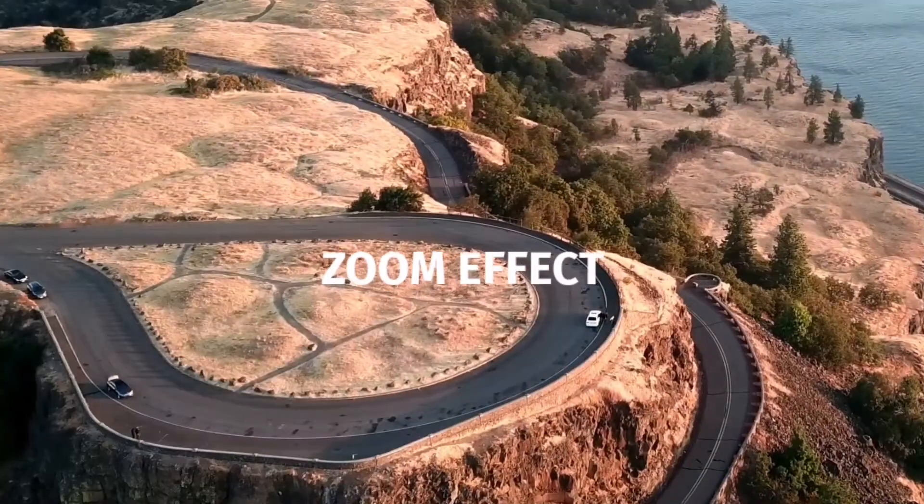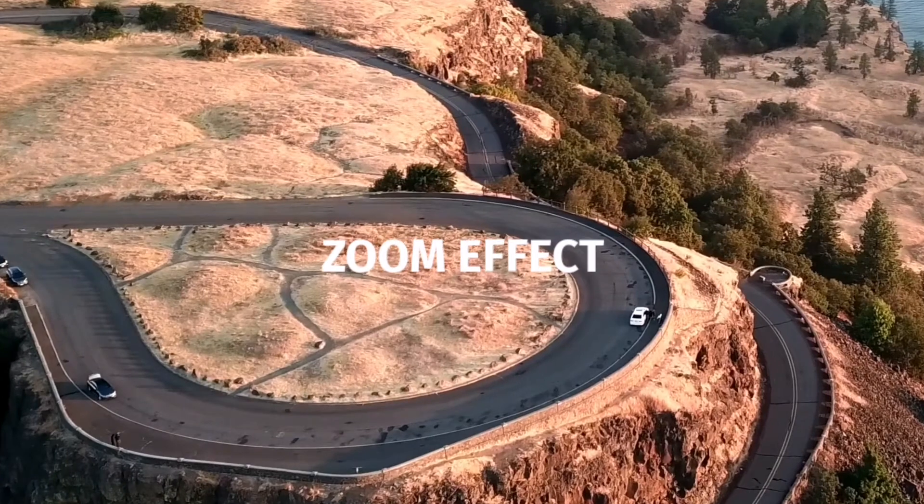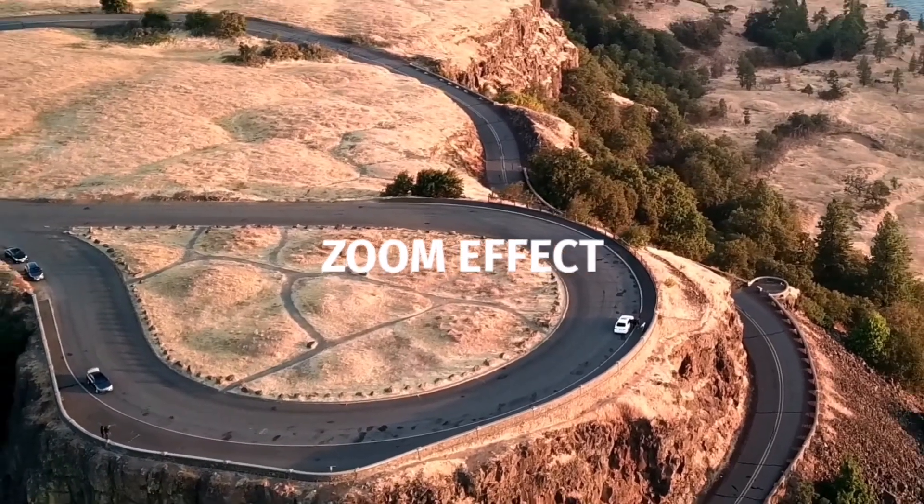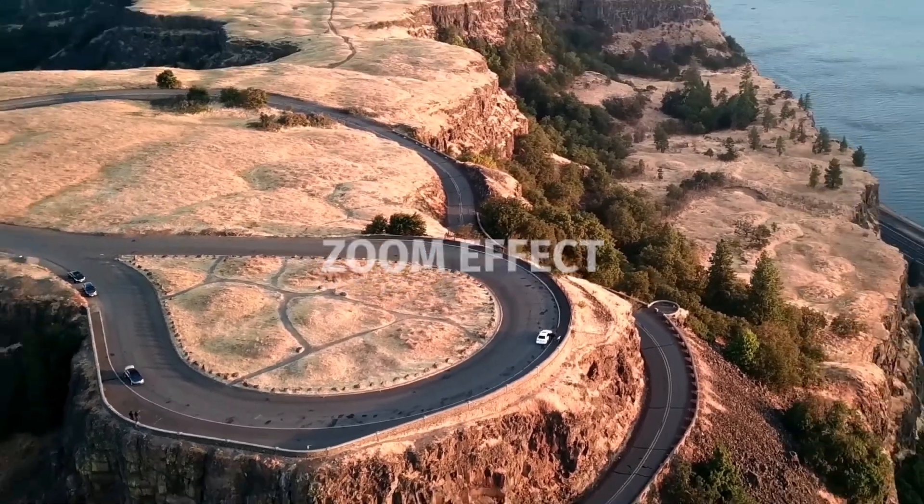What is going on guys, welcome back for another tutorial in DaVinci Resolve. My name is AJ Sharma and today we're going to be checking out how to zoom in, hold, and then zoom out. This effect is incredible, especially used right, and I'm going to show you exactly how to do this step by step. Let's get into it.